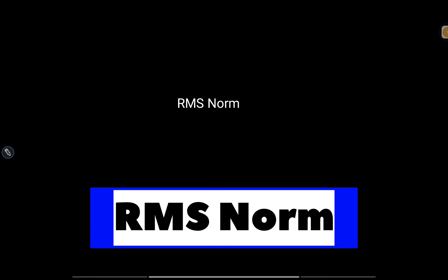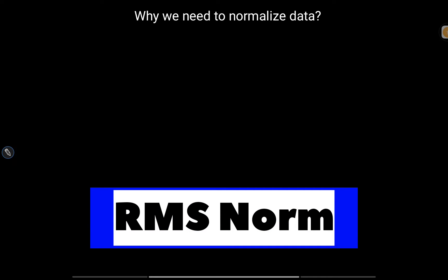We are continuing our discussions around Mistral. There is another component in the Mistral architecture, which I showed in the first diagram in the introduction video, and that is RMS Norm. Let's talk about RMS Norm and understand how it is different from other traditional normalization approaches.